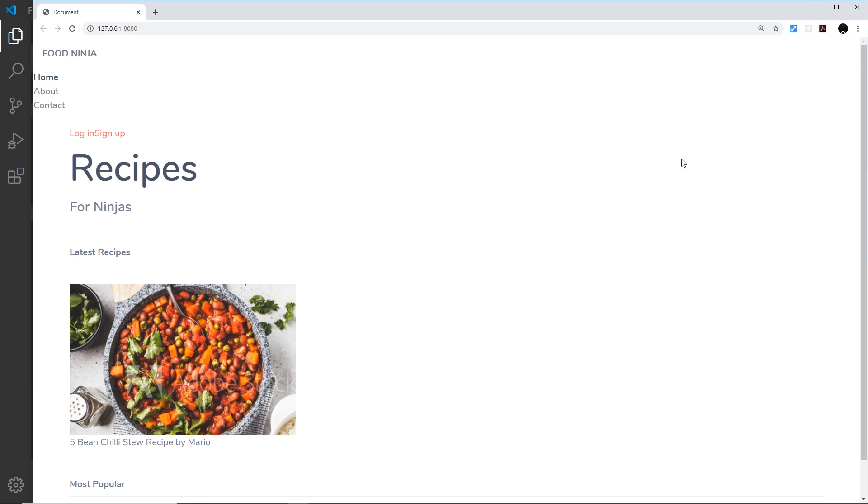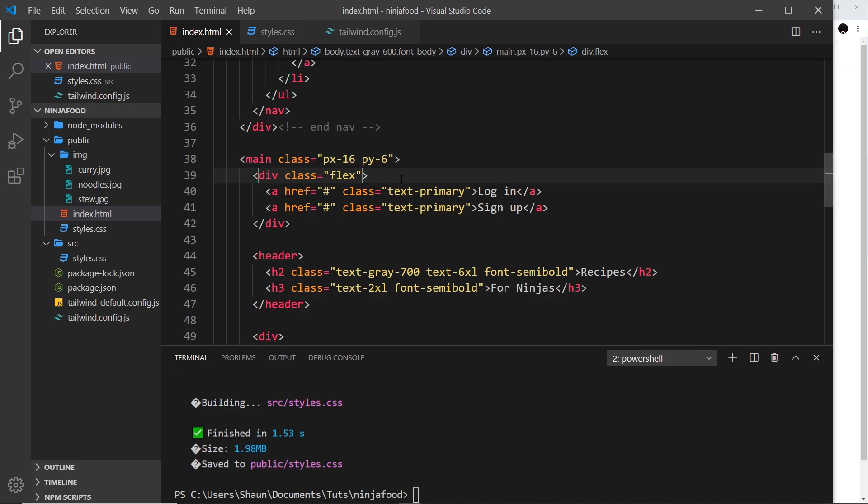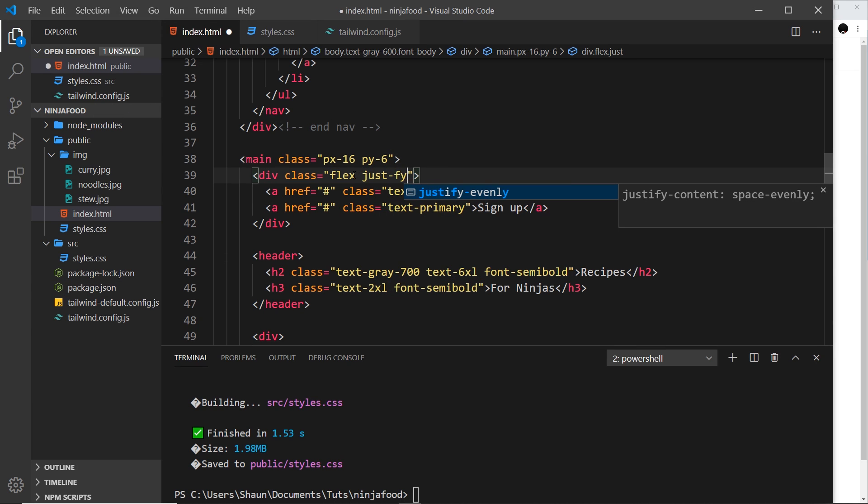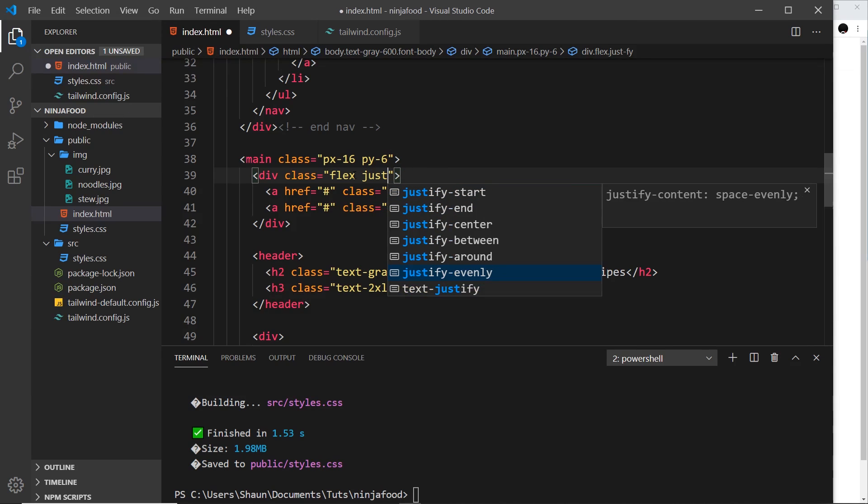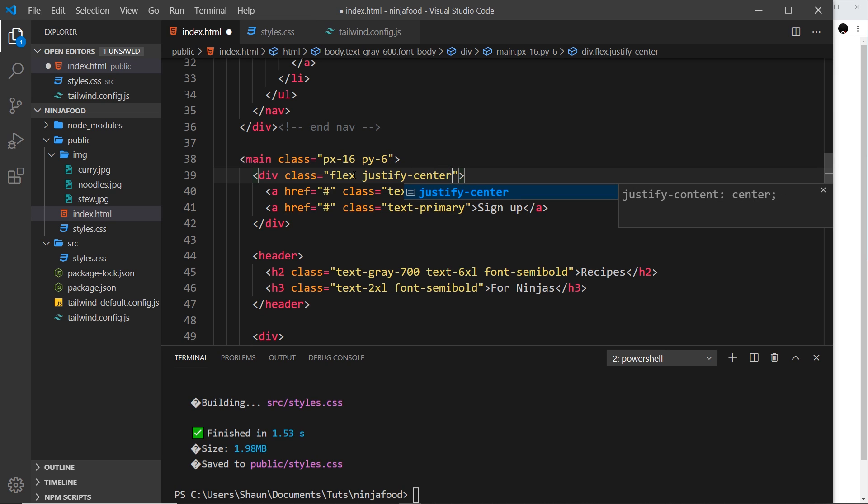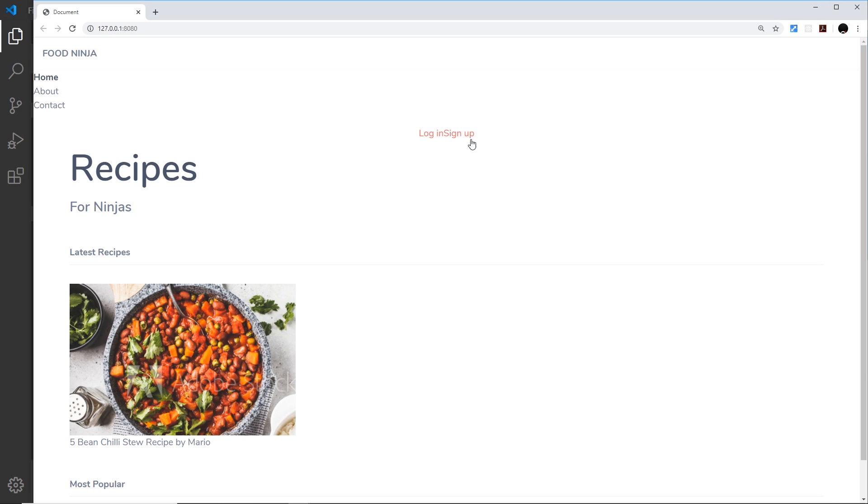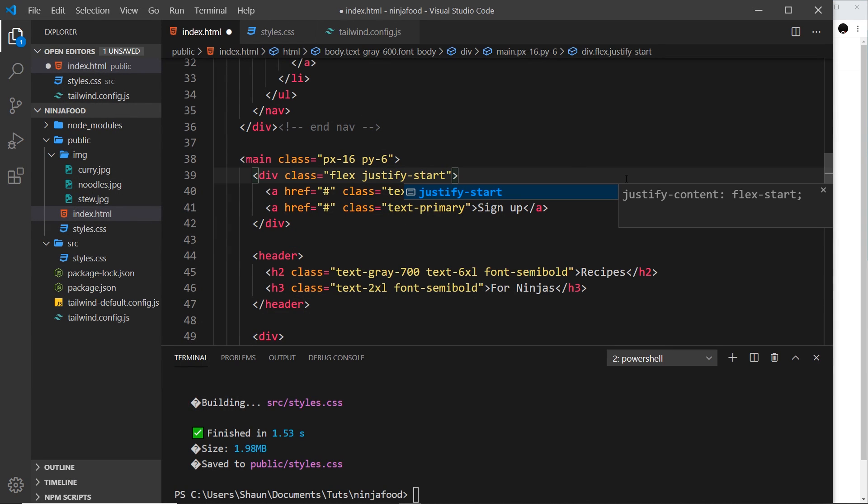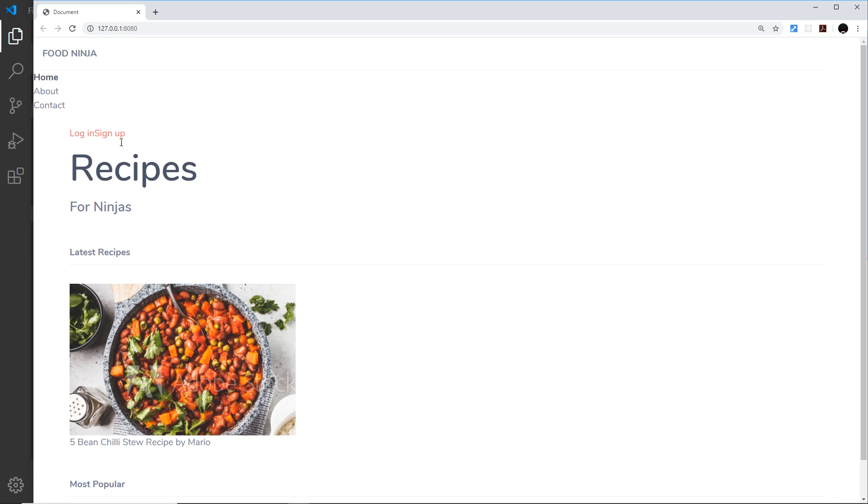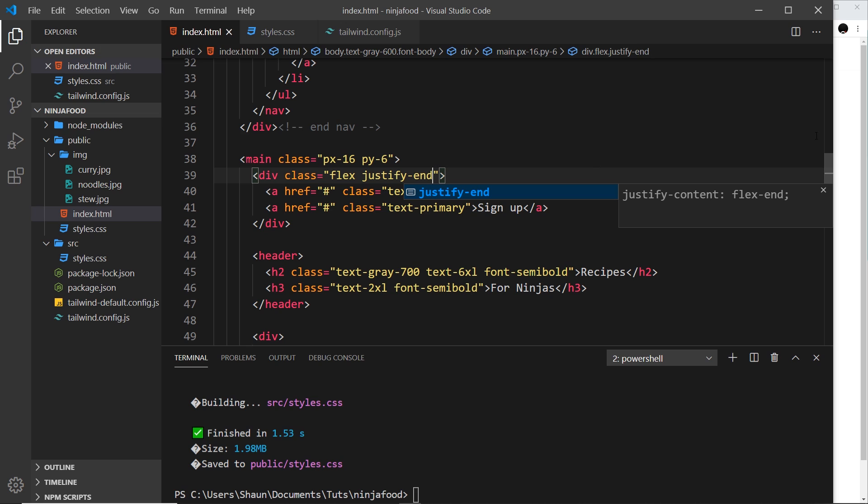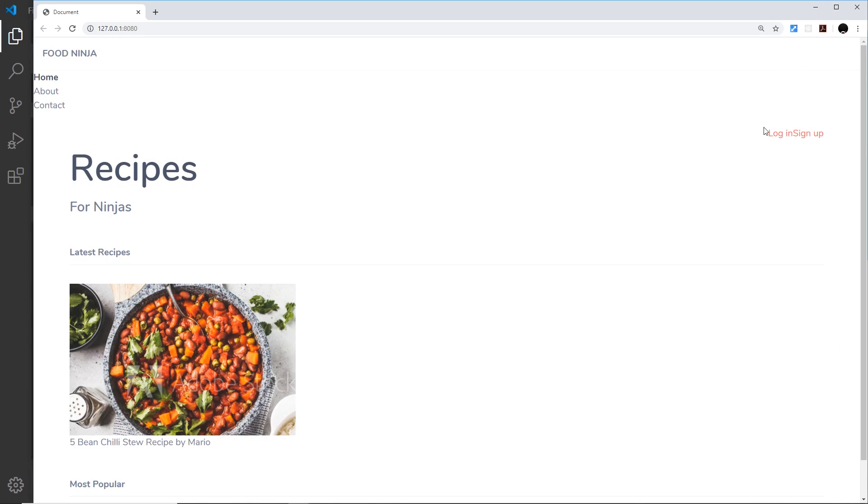For example, if we wanted to justify these in the center, we could use a class of justify-center, like so, and that justifies these items in the center. Very easy way to center something. Now the default that we had was justify-start—that was what it is by default, and they go right to the start of the x-axis. But we can also go to the end, so justify-end, and it's going to go over to the right. Now that's the option we're ultimately going to use for our links right here.